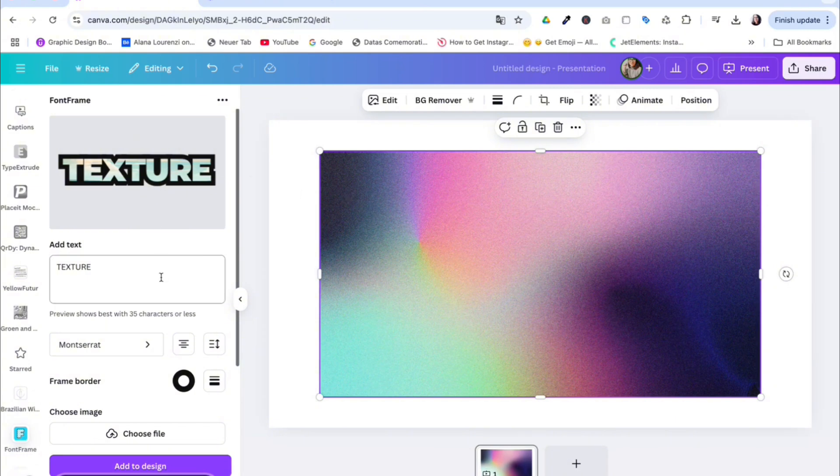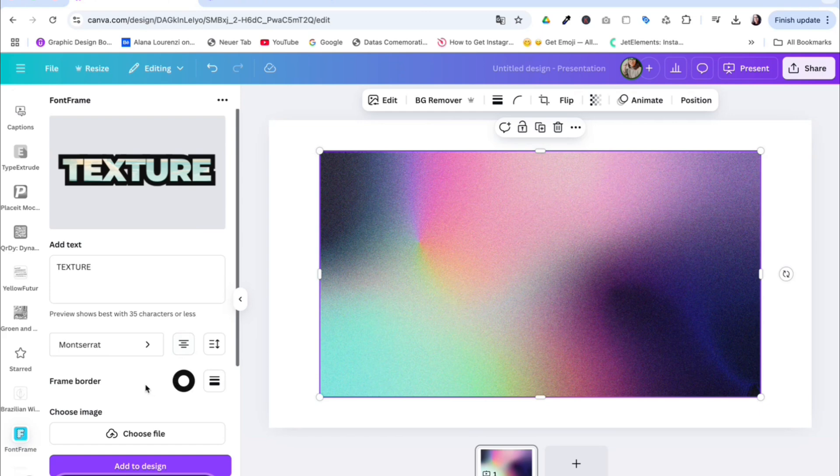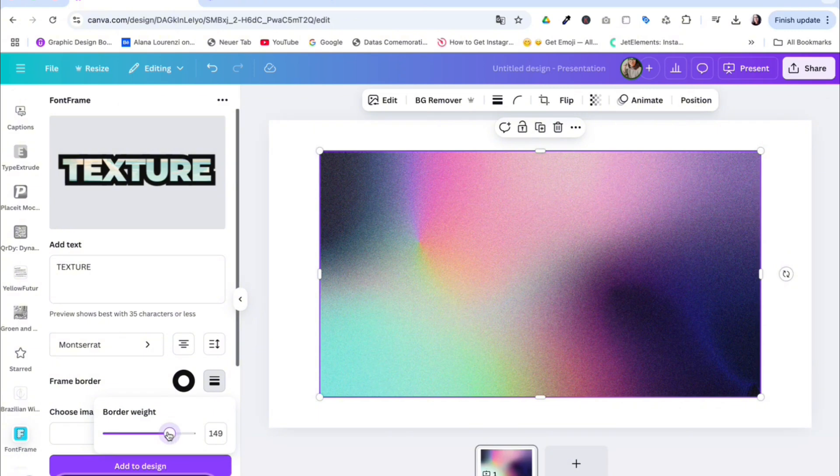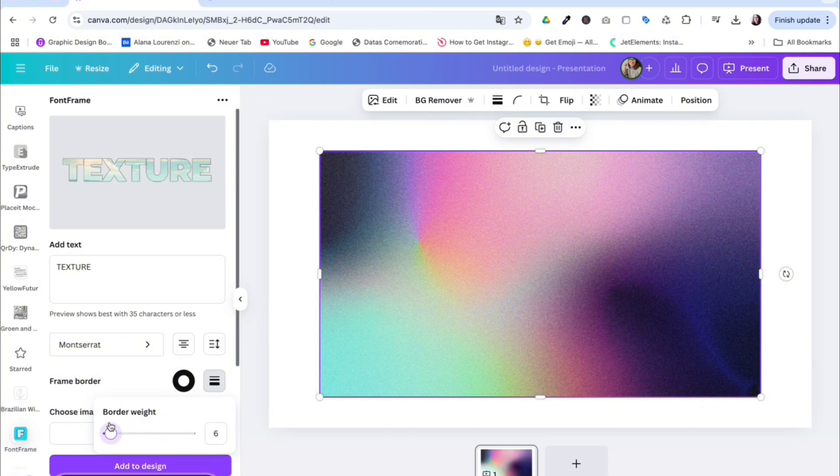And now you can make further additions. I don't want a frame border, so you can simply click there and reduce the border if you want to have some. I'll just go for no border at the moment.